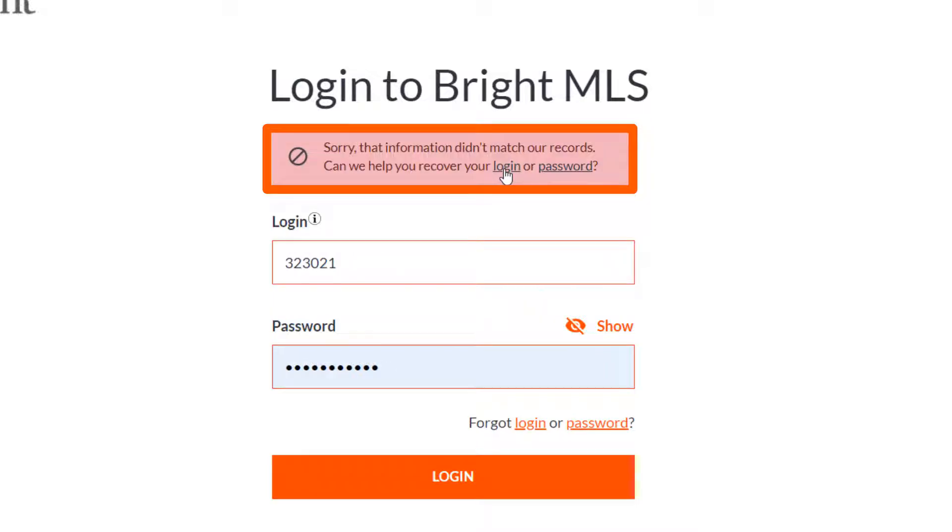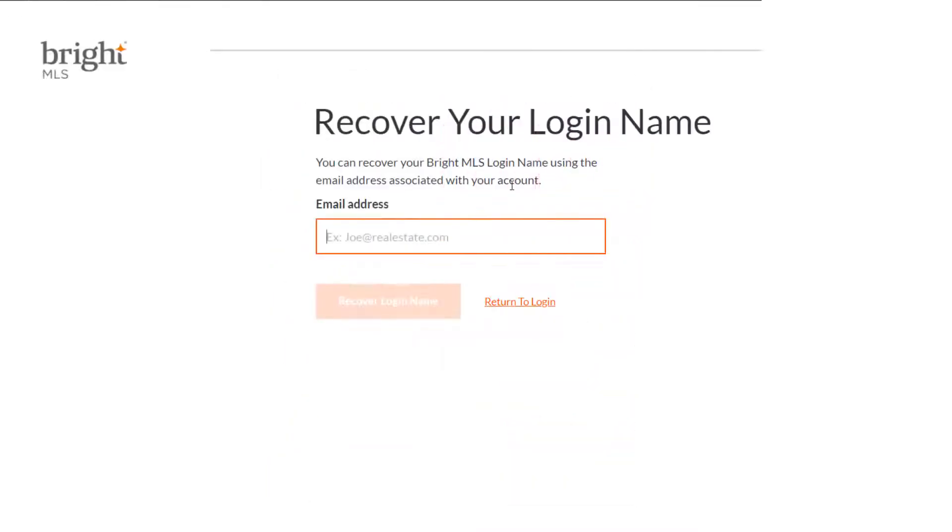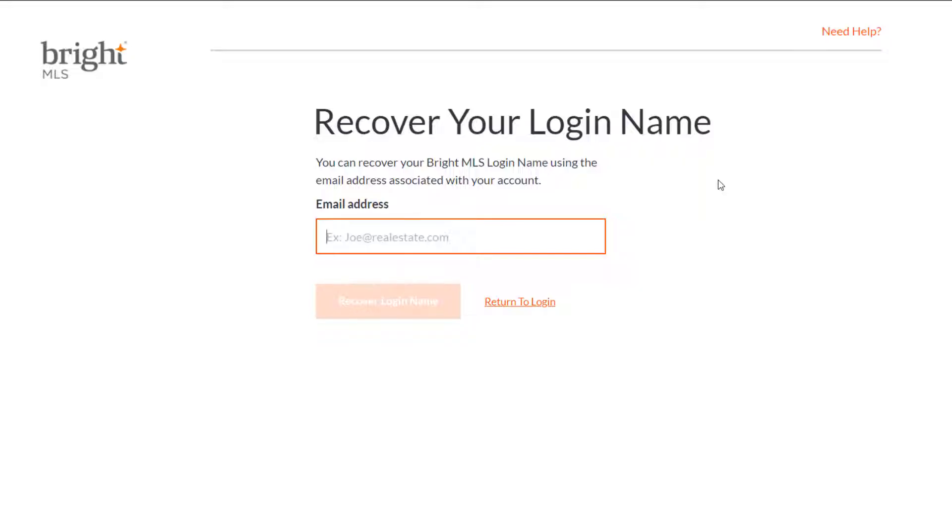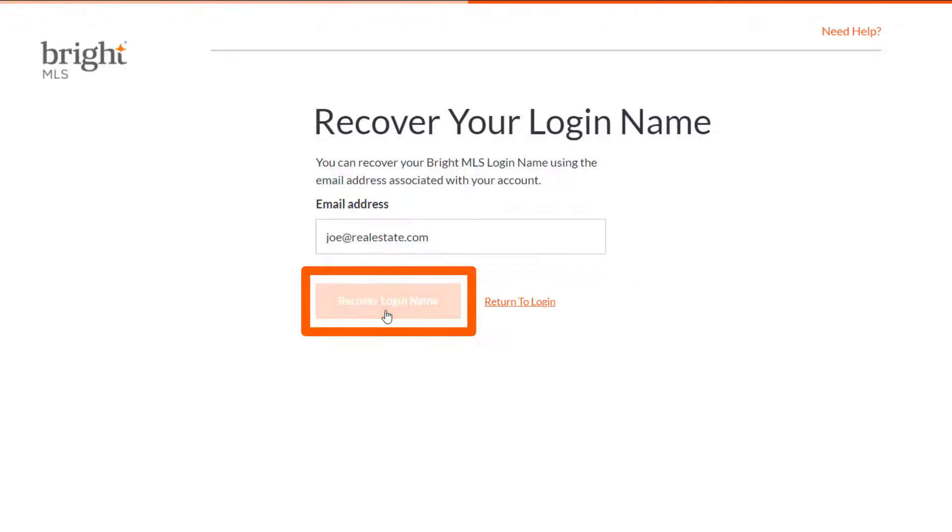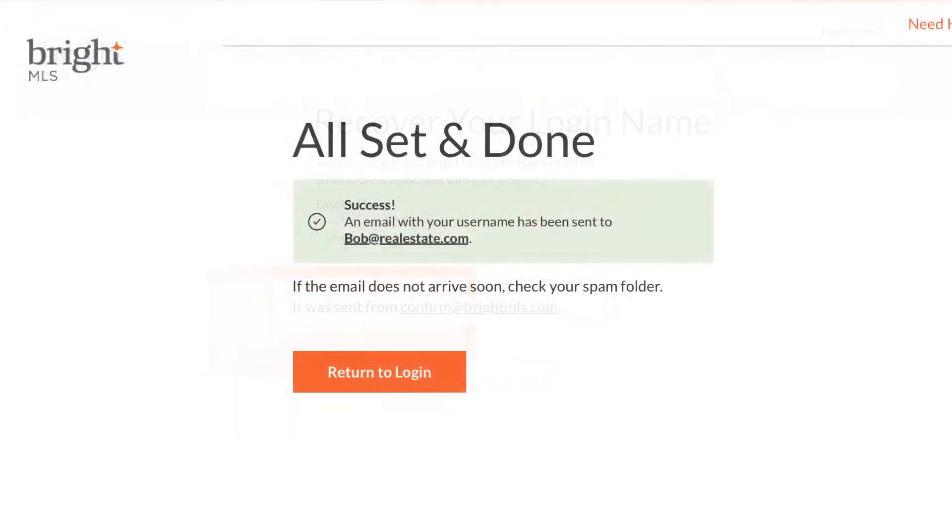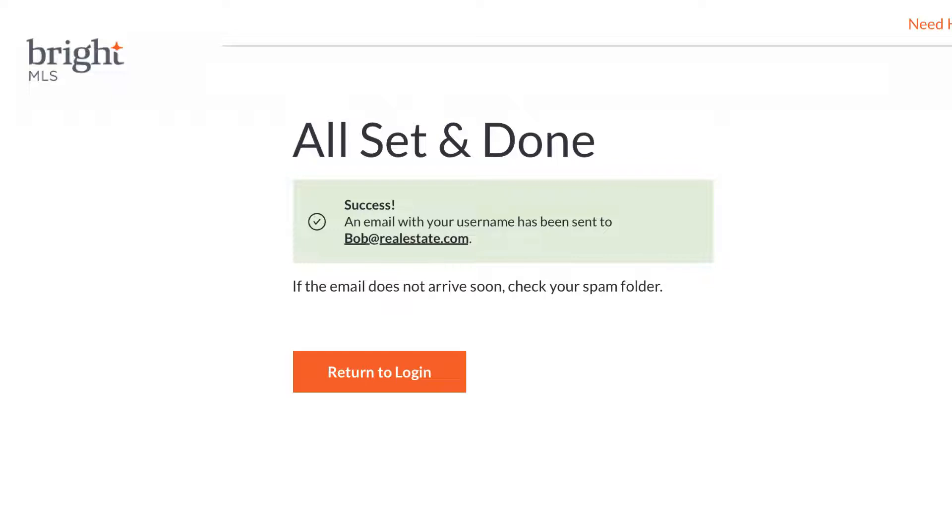To recover your login, select Login. You can recover your Bright MLS login name using the private email address associated with your account. Enter in your private email address and click on Recover Login. If the private email entered matches our records, you're all set and an email with your login is already on its way.